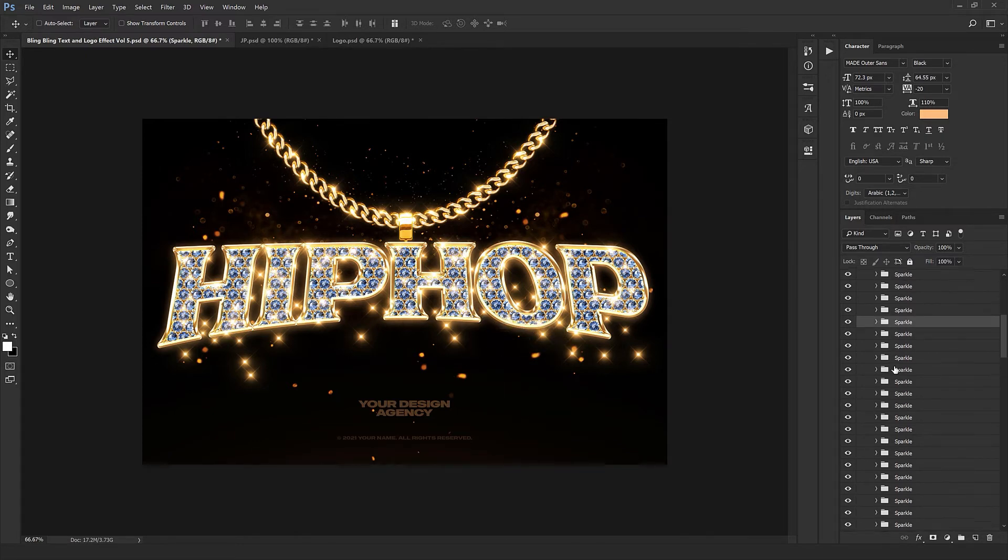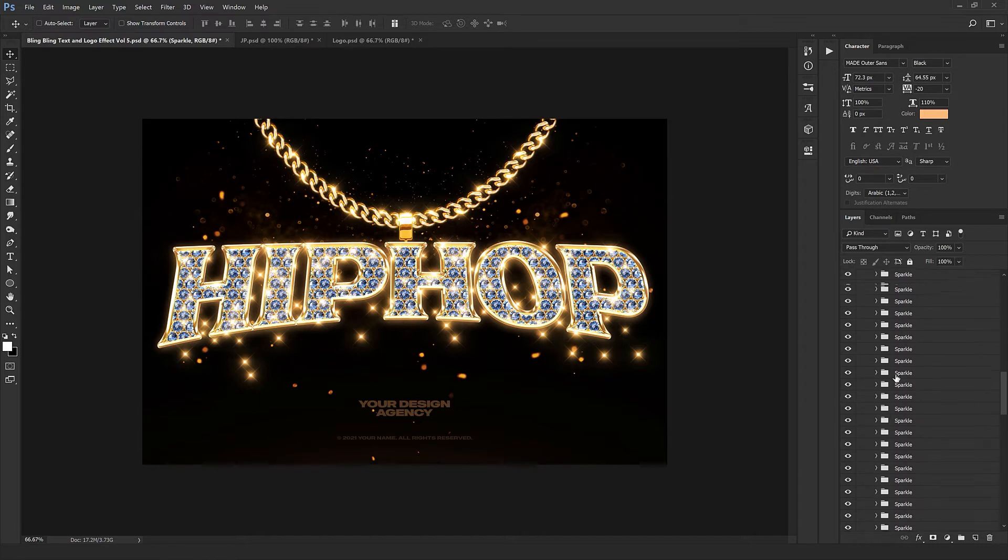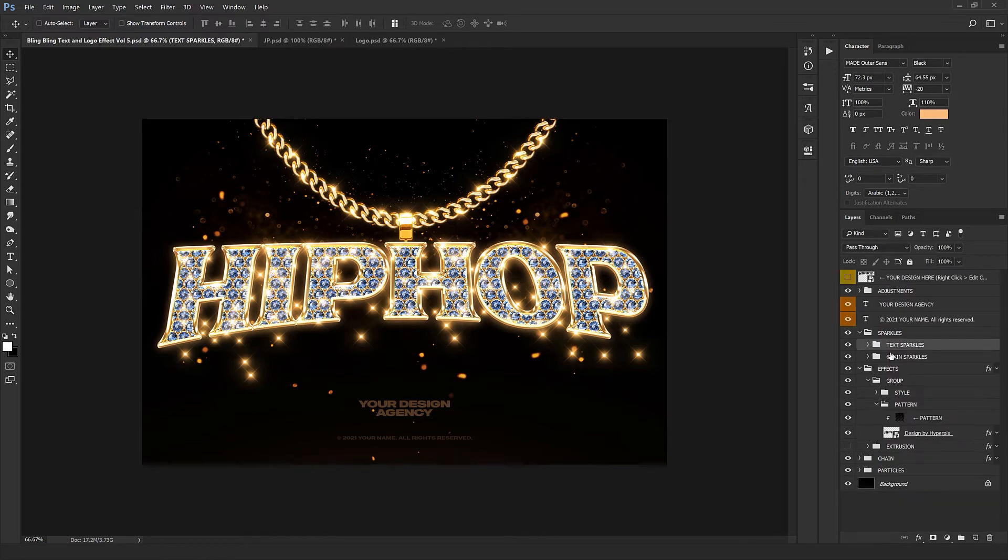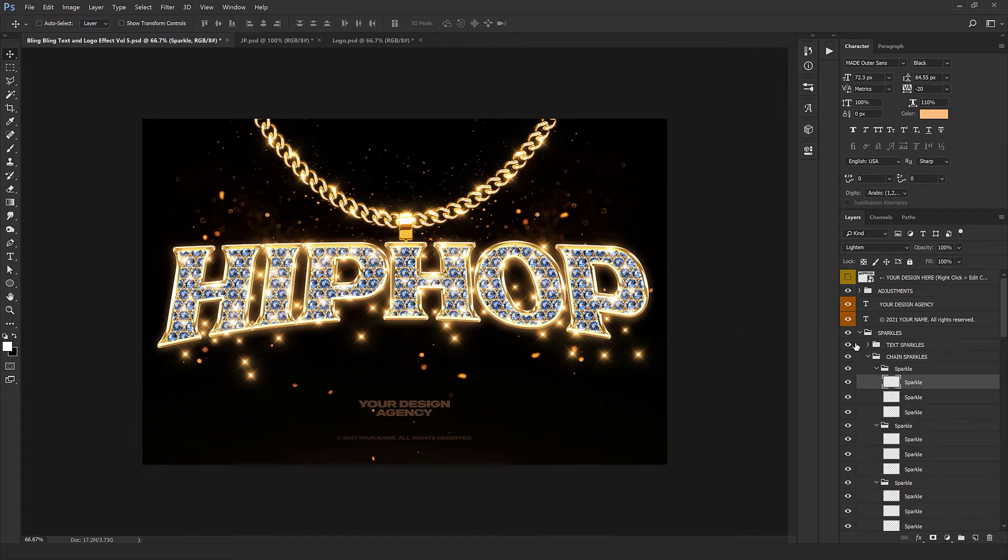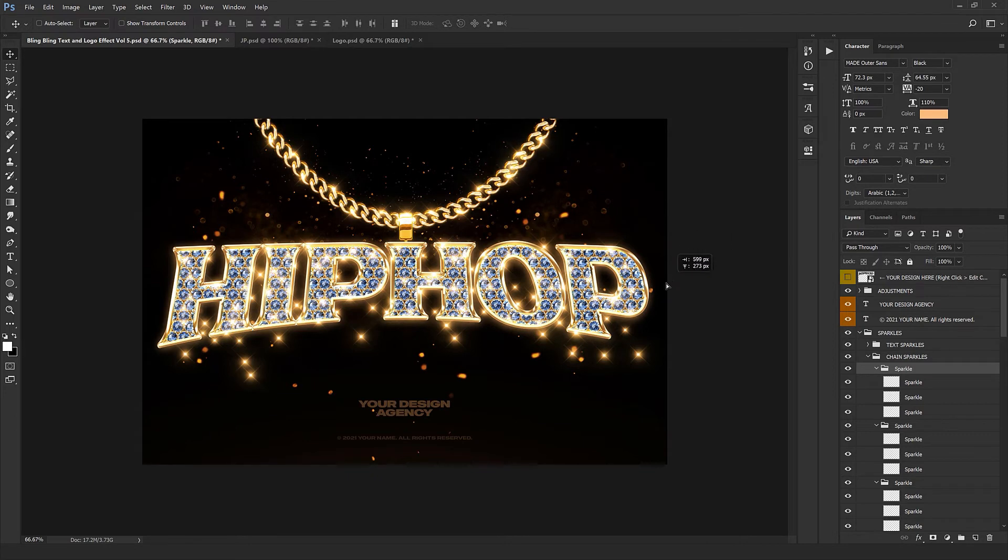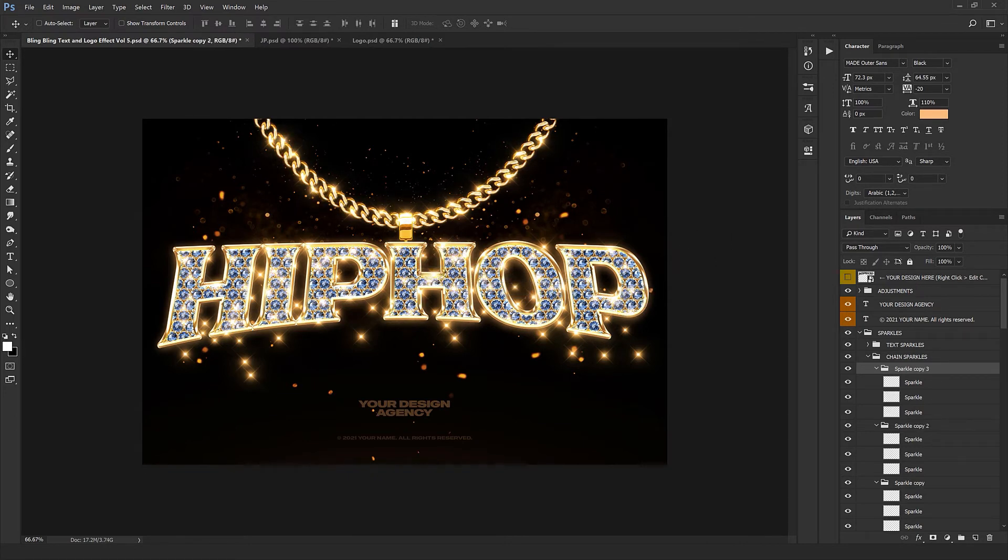The next part is the chain sparkles, which are the sparkles which belong to the chain. You can also do the same - just select the sparkles, drag them, and place them in the right place of the chain or wherever you think it looks better.